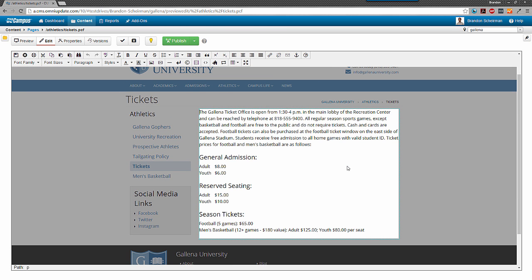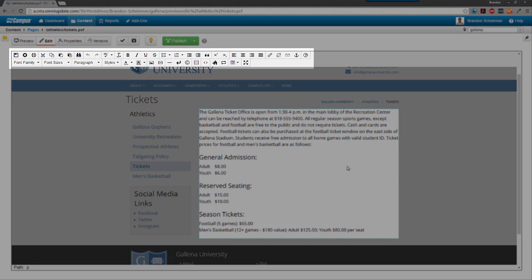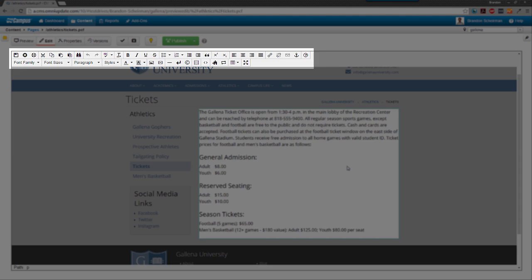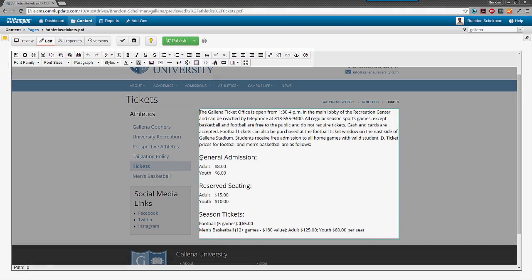Notice how all of the page that's not part of my region is grayed out? This makes it very easy for us to understand what we're editing and what won't be altered by our changes here. Above my region, I have the JustEdit toolbar, which is where all of our WYSIWYG functionality exists.